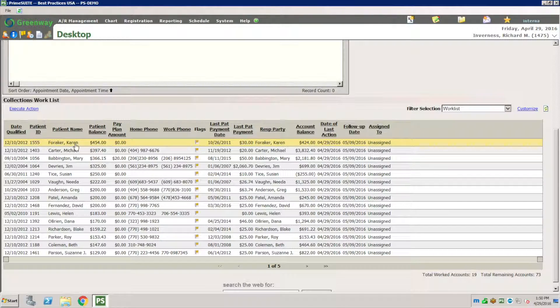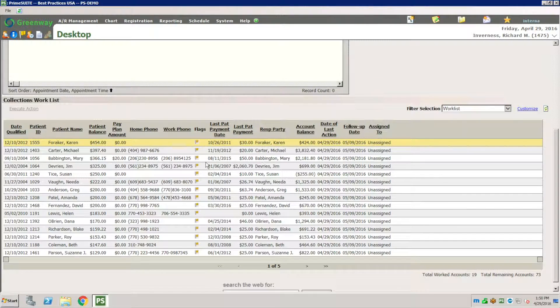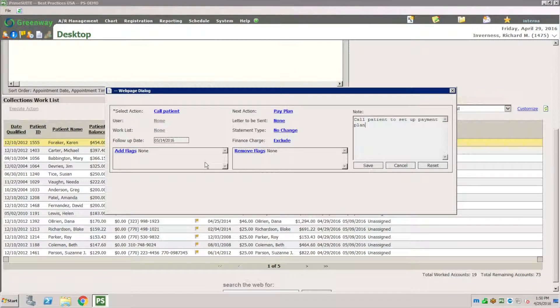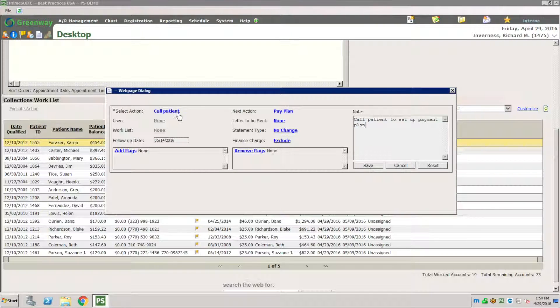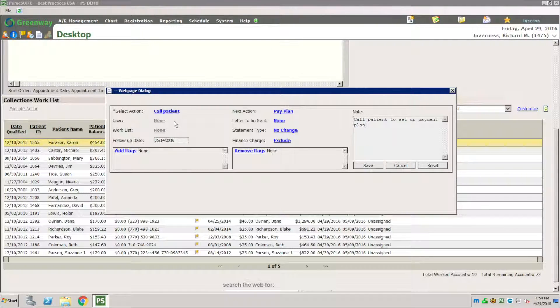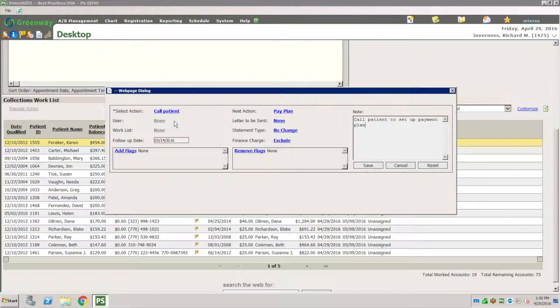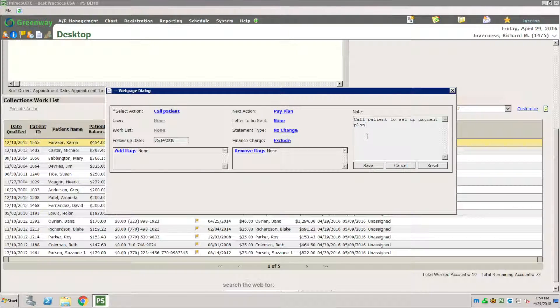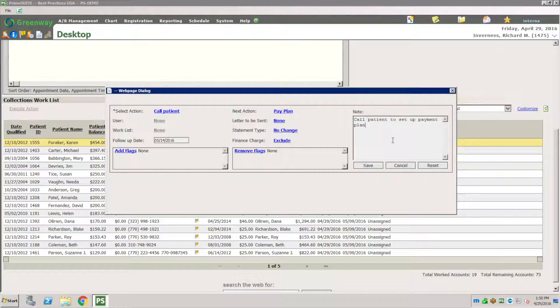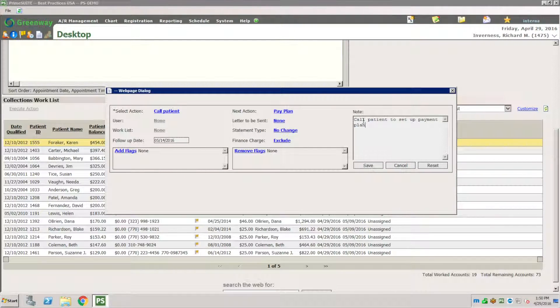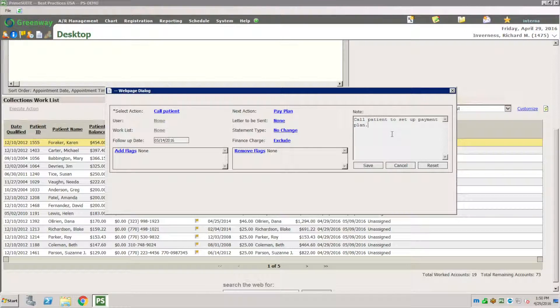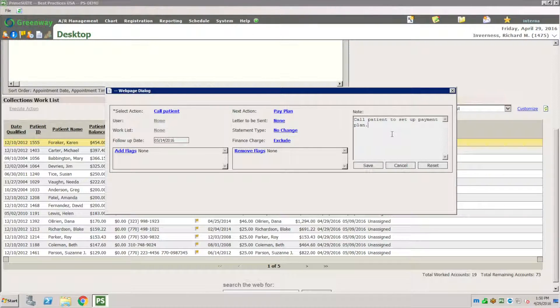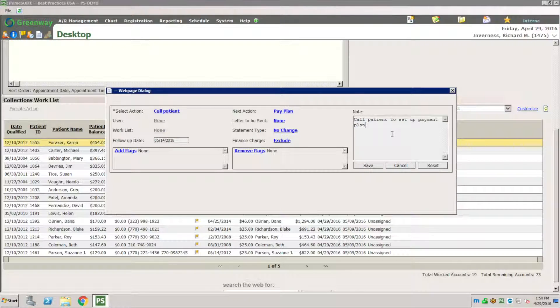I showed you how to do follow up on a bulk of patients. Now I'm going to show you how to do one by one. Let's say I'm going to follow up with Karen because she has a high balance. I click on Karen and I go to action. Because it knows that the next action was to call the patient, I can now type my note here as I'm calling the patient. I can document what we agreed on.